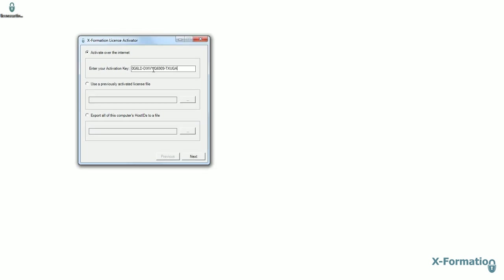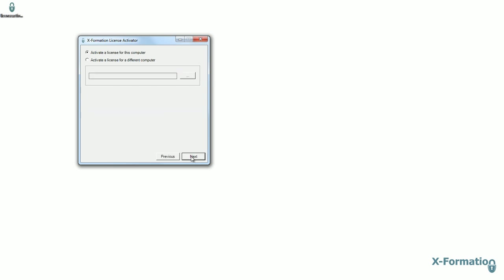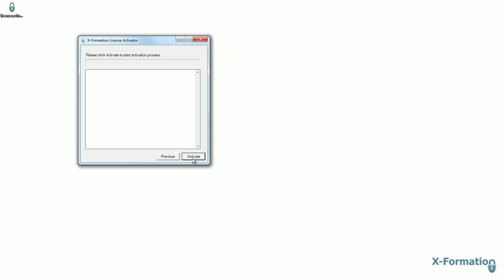I'm going to enter the license key here and click next. I'm going to activate a license for this specific computer. Click next.